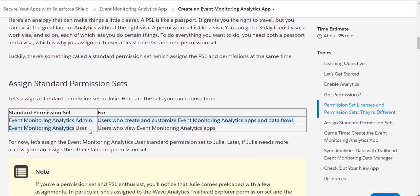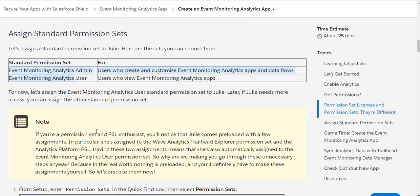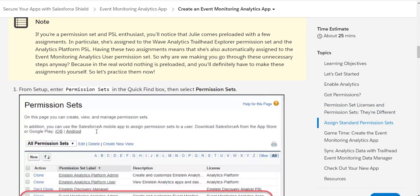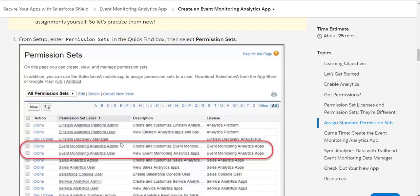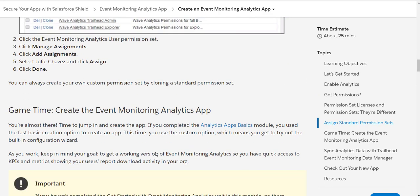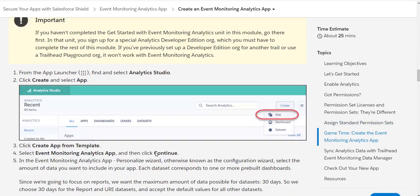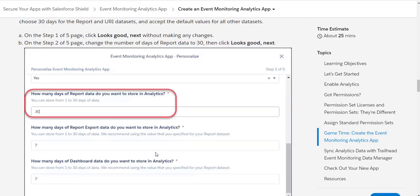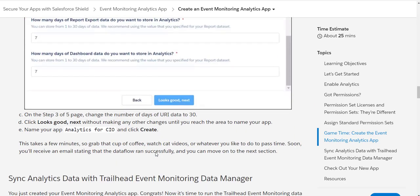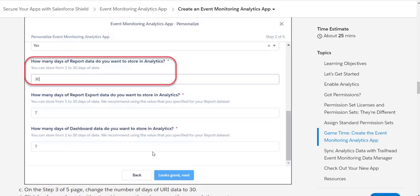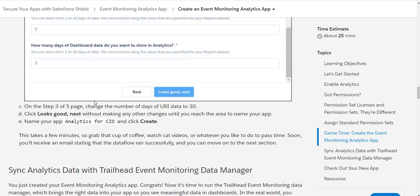The two key things we need are the Event Monitoring Analytics Admin and the Event Monitoring Analytics User permission sets. Once you have those, you should be able to store data — and 30 days is the maximum amount of report data you can store in the analytics.